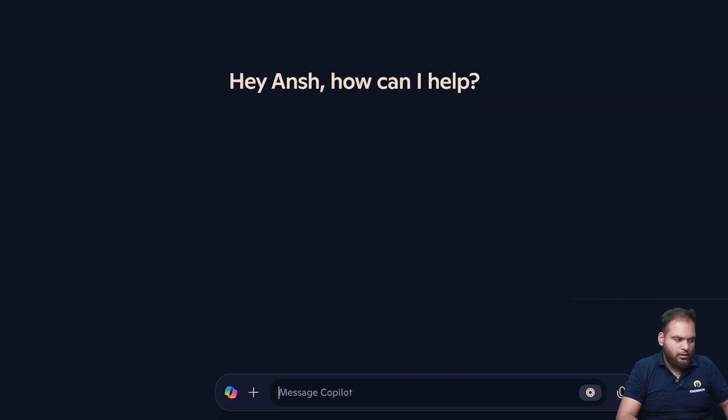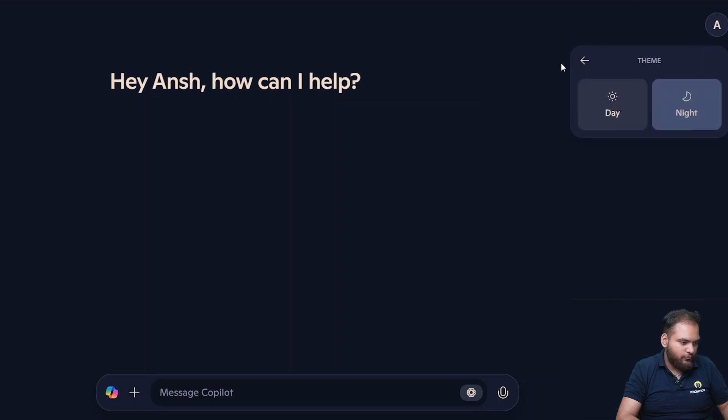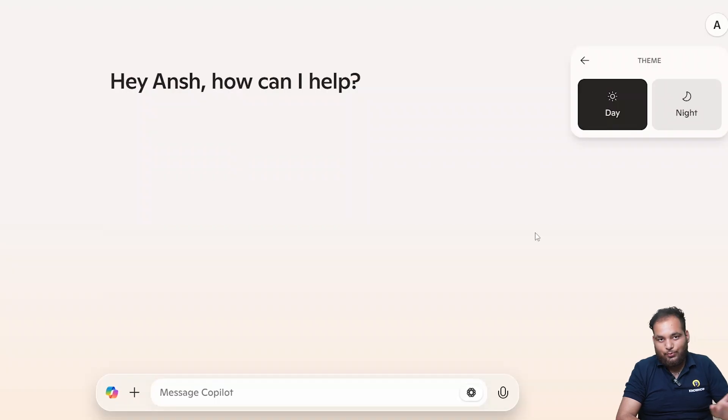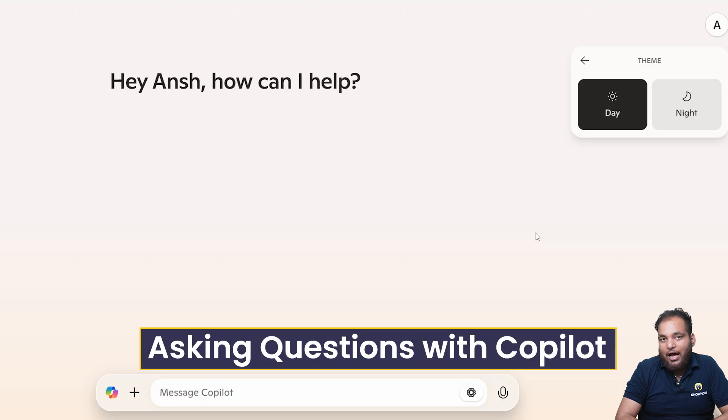Before that let me just change the theme of it. I'll go to my theme from night to day. I like this view so I'm going to take it. So next is asking some questions with Copilot to test its smarts.